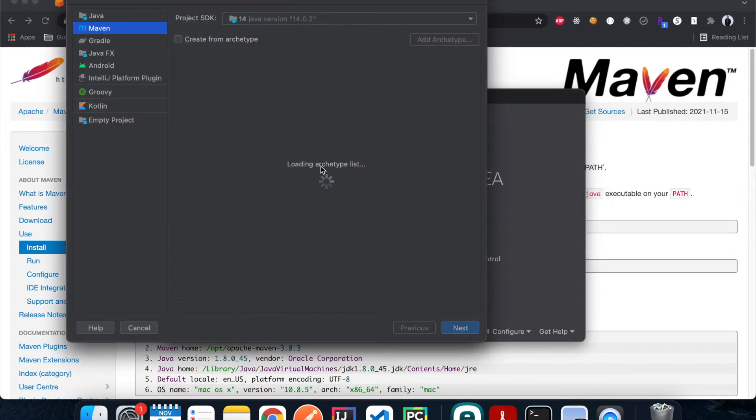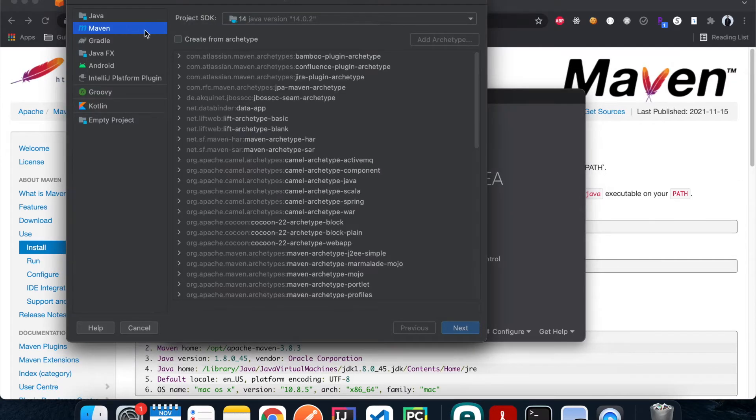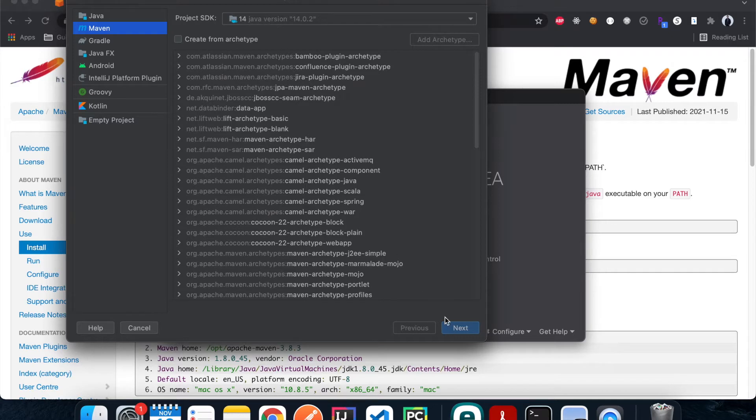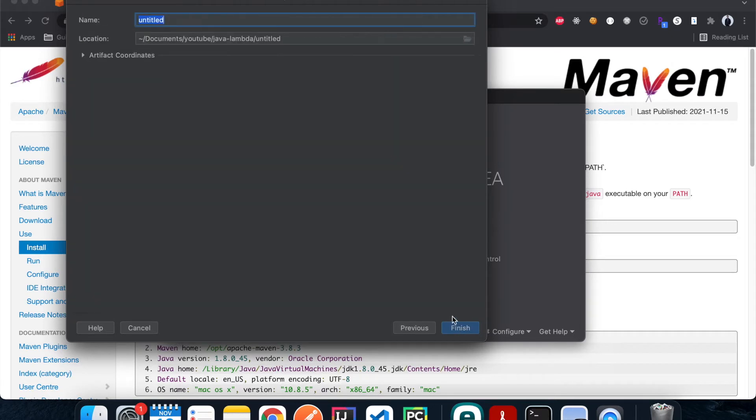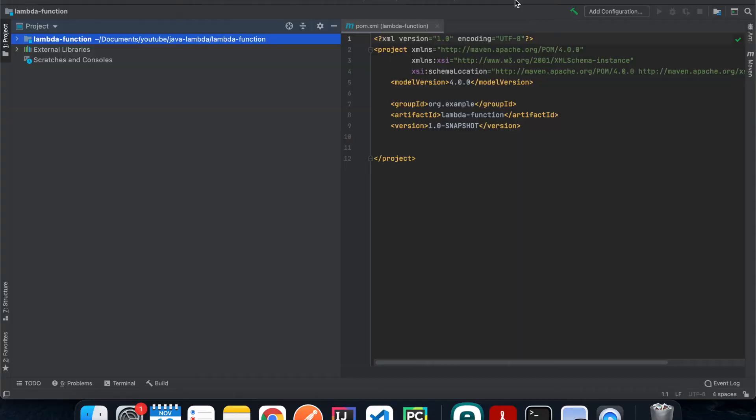What I'm gonna do here is we're gonna create a new project. We're gonna choose Maven here. You can choose whatever Java versions that you have installed in your machine but ideally higher than Java 8. Then hit next and then choose the location that you want to save your project to. We're gonna give it a name, let's call it Lambda function, and then hit finish.